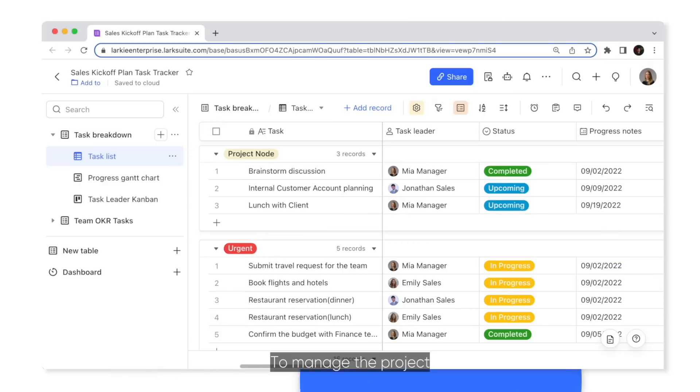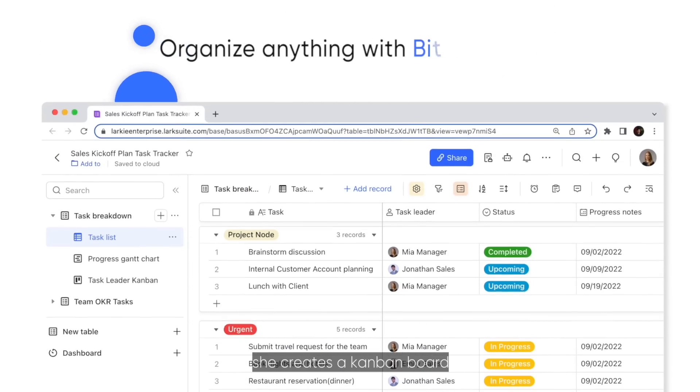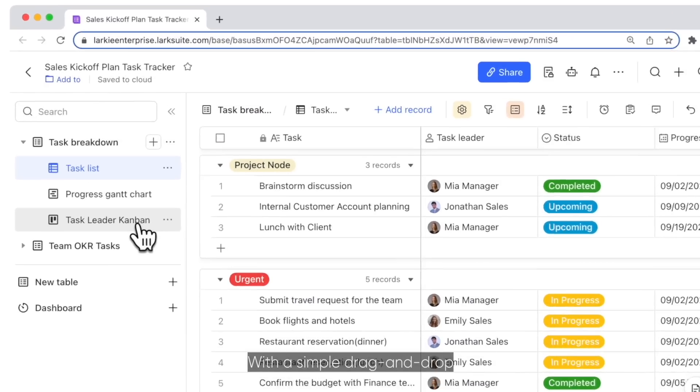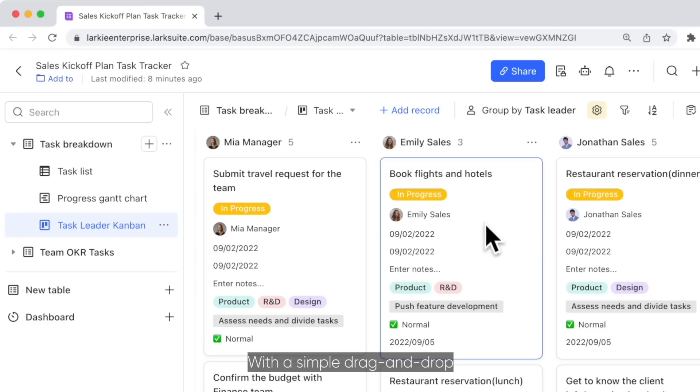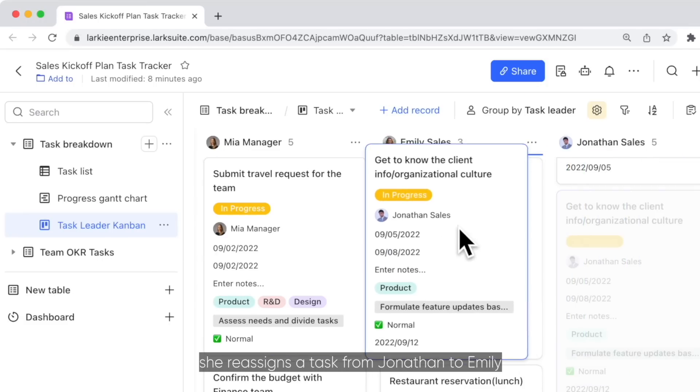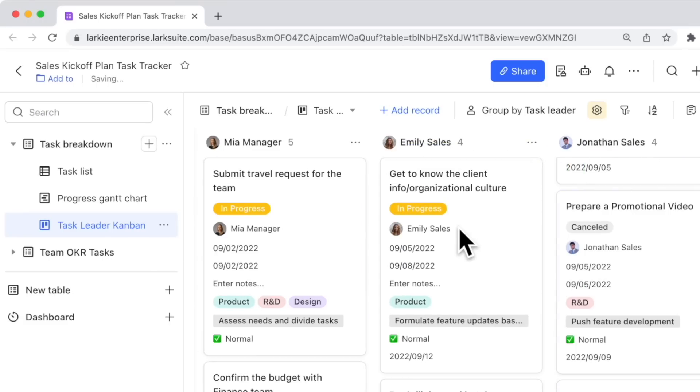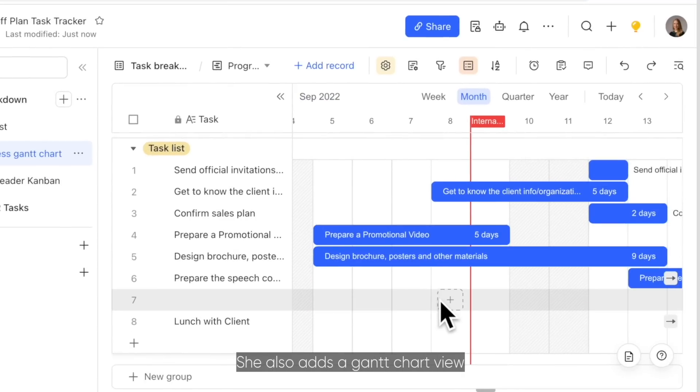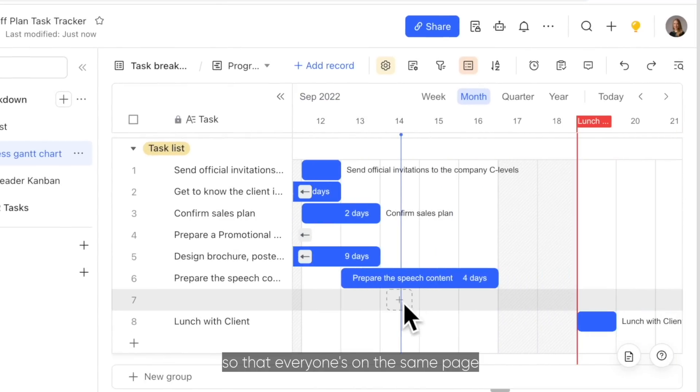To manage the project, she creates a Kanban board. With a simple drag and drop, she reassigns a task from Jonathan to Emily. She also adds a Gantt chart view so that everyone's on the same page.